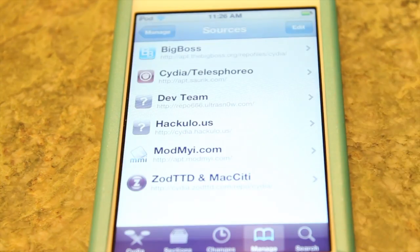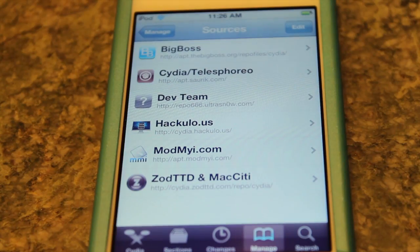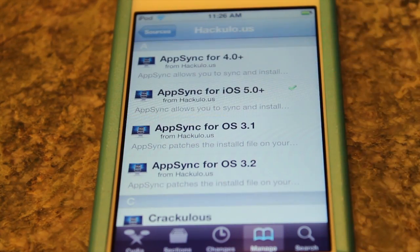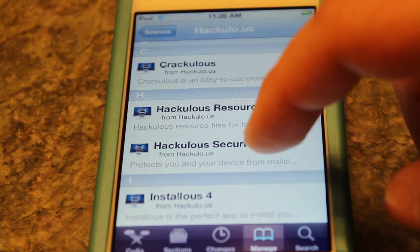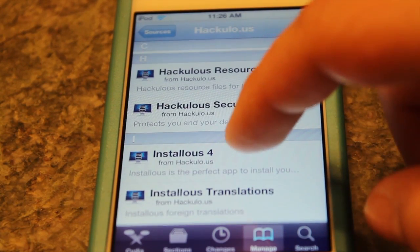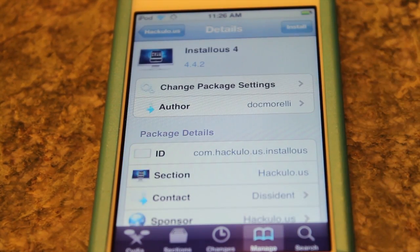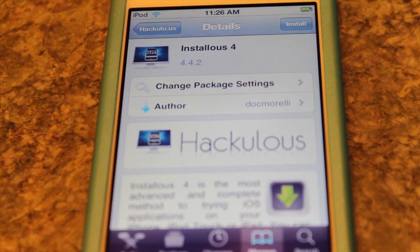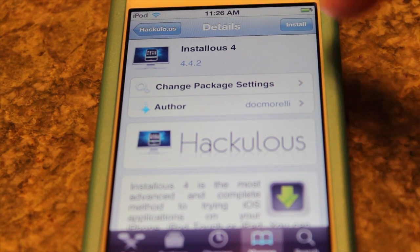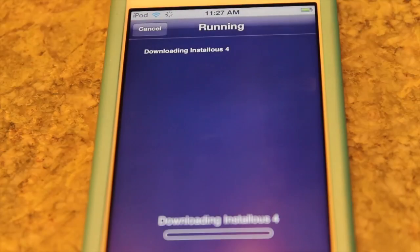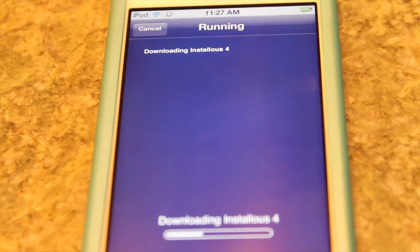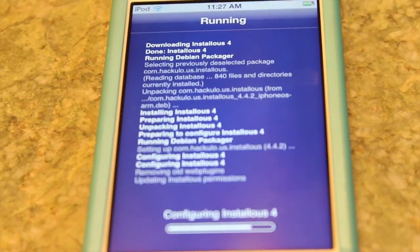Let's add the source and it's verifying its URL. Let's add it anyway and wait till it's done. Now let's go to hakulo.us and look for InstallThis. There it is, so let's click Install and then Confirm and let it do its job.